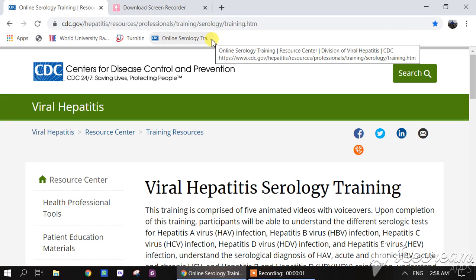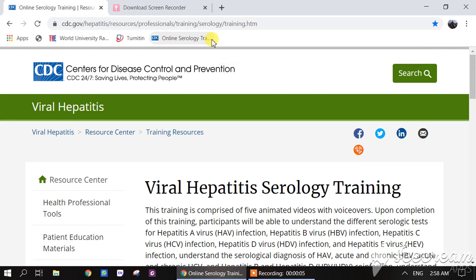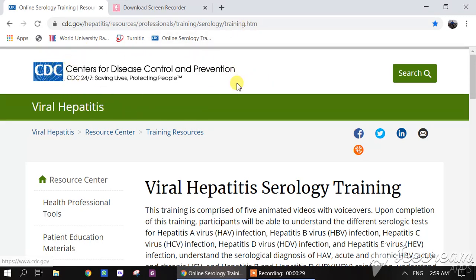Assalamualaikum, welcome dear viewers to my YouTube channel Dr. Aman's video. Today I would like to introduce all of my viewers to an online resource available at the website of the Center for Disease Control and Prevention.